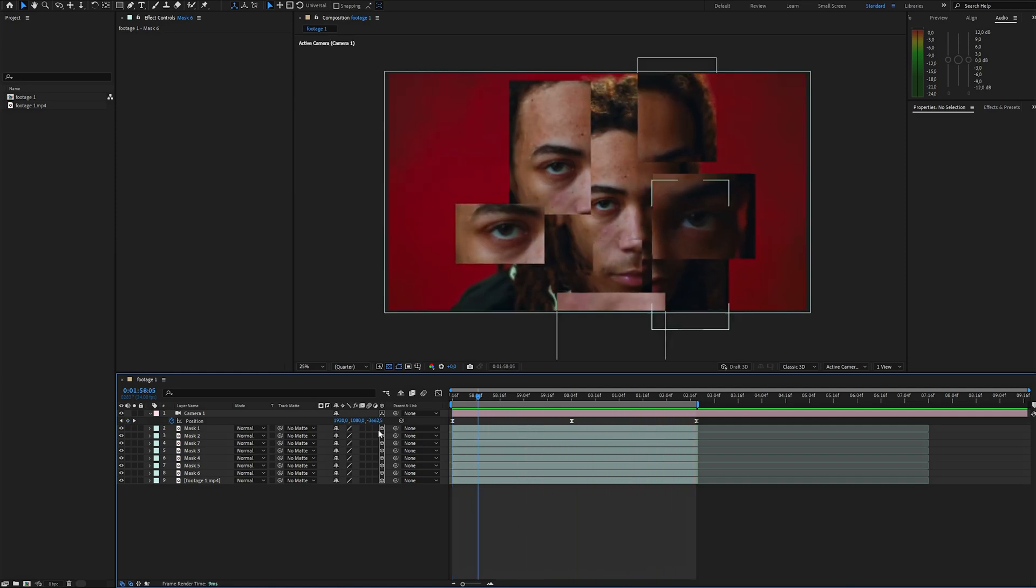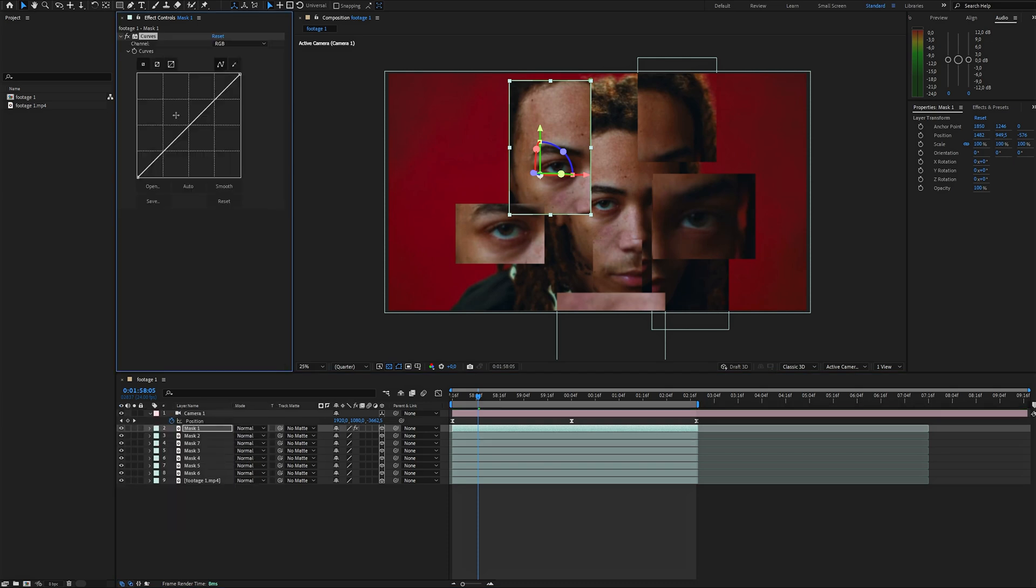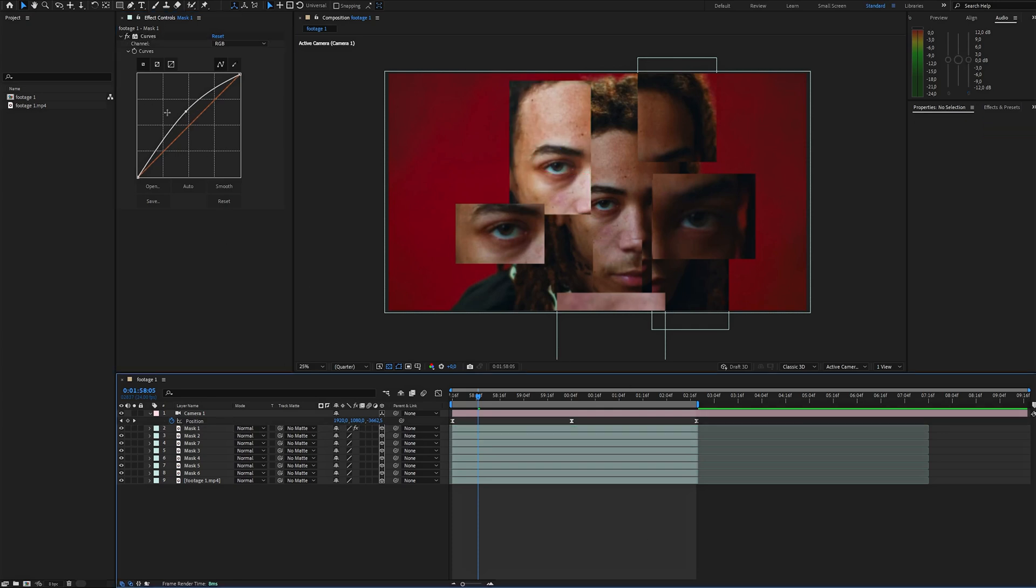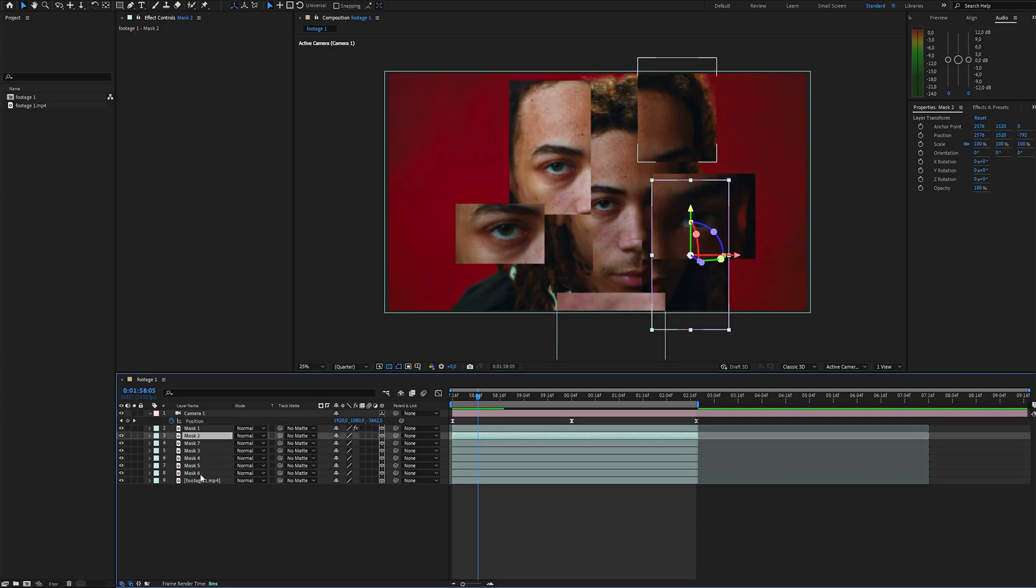Apply the curve effect to one of the fragments and slightly increase the brightness. Then copy the effect and paste it onto the other fragments. If you want more variety, you can tweak the settings for each layer, but I'm going to leave mine consistent.